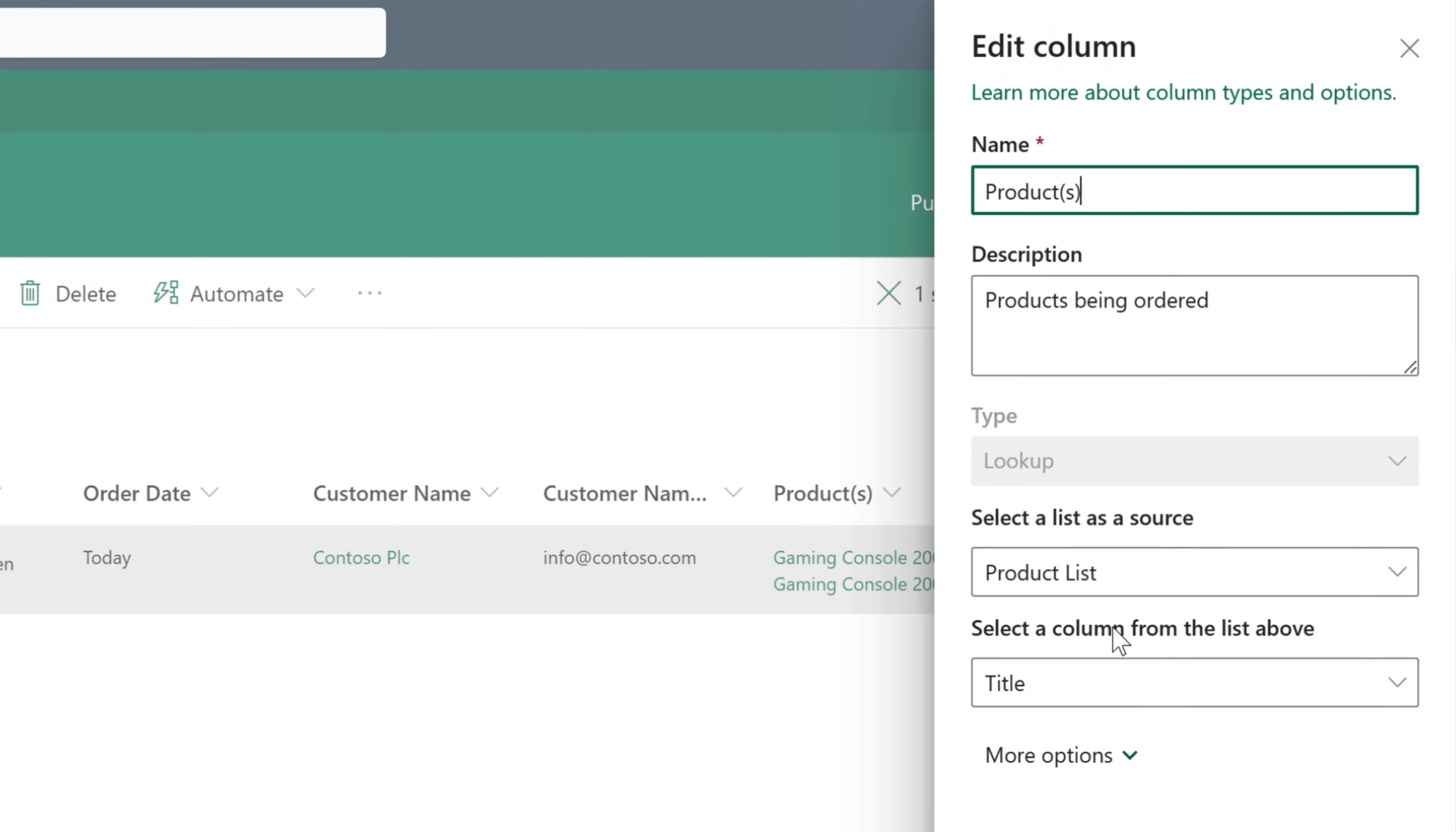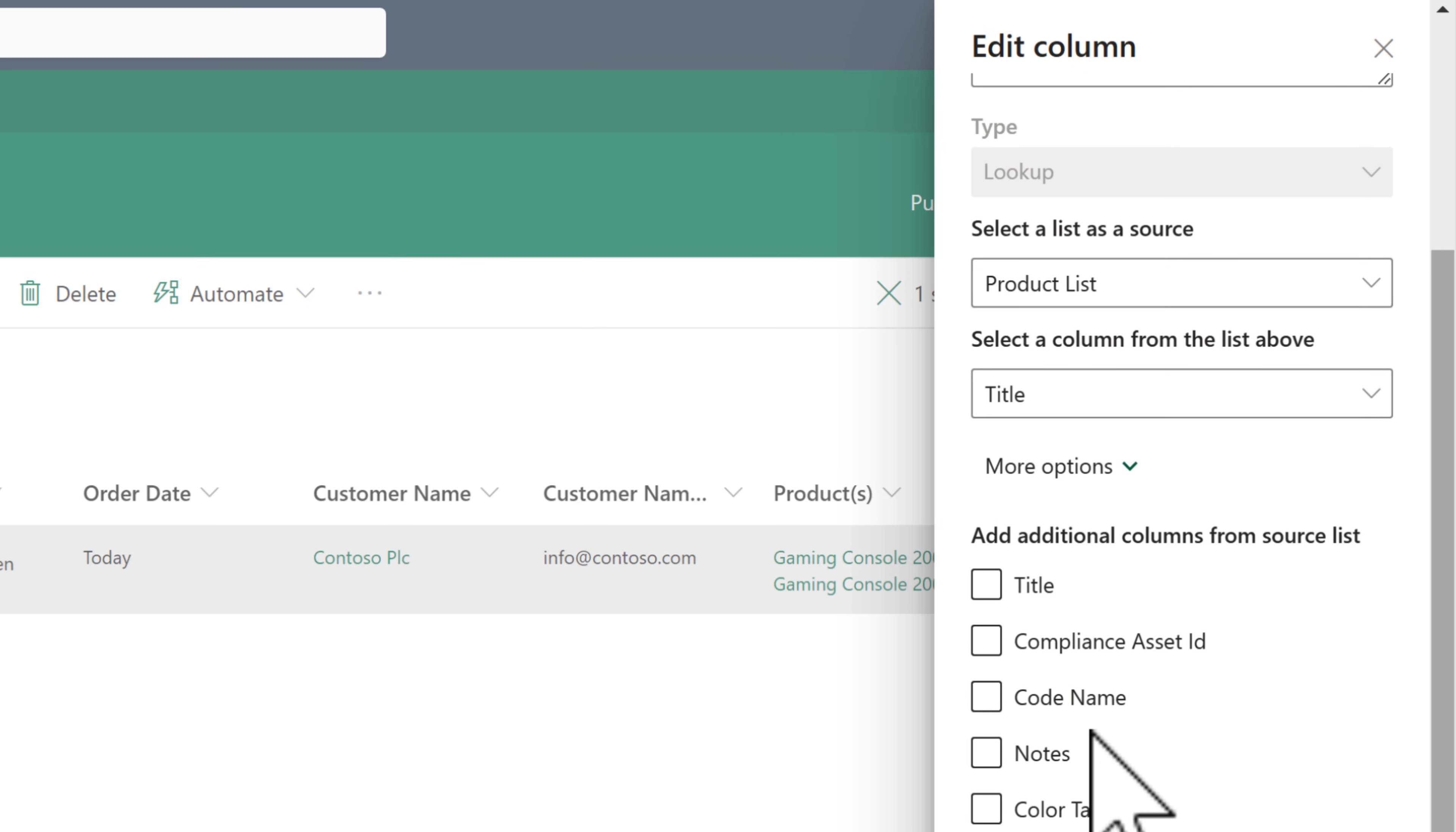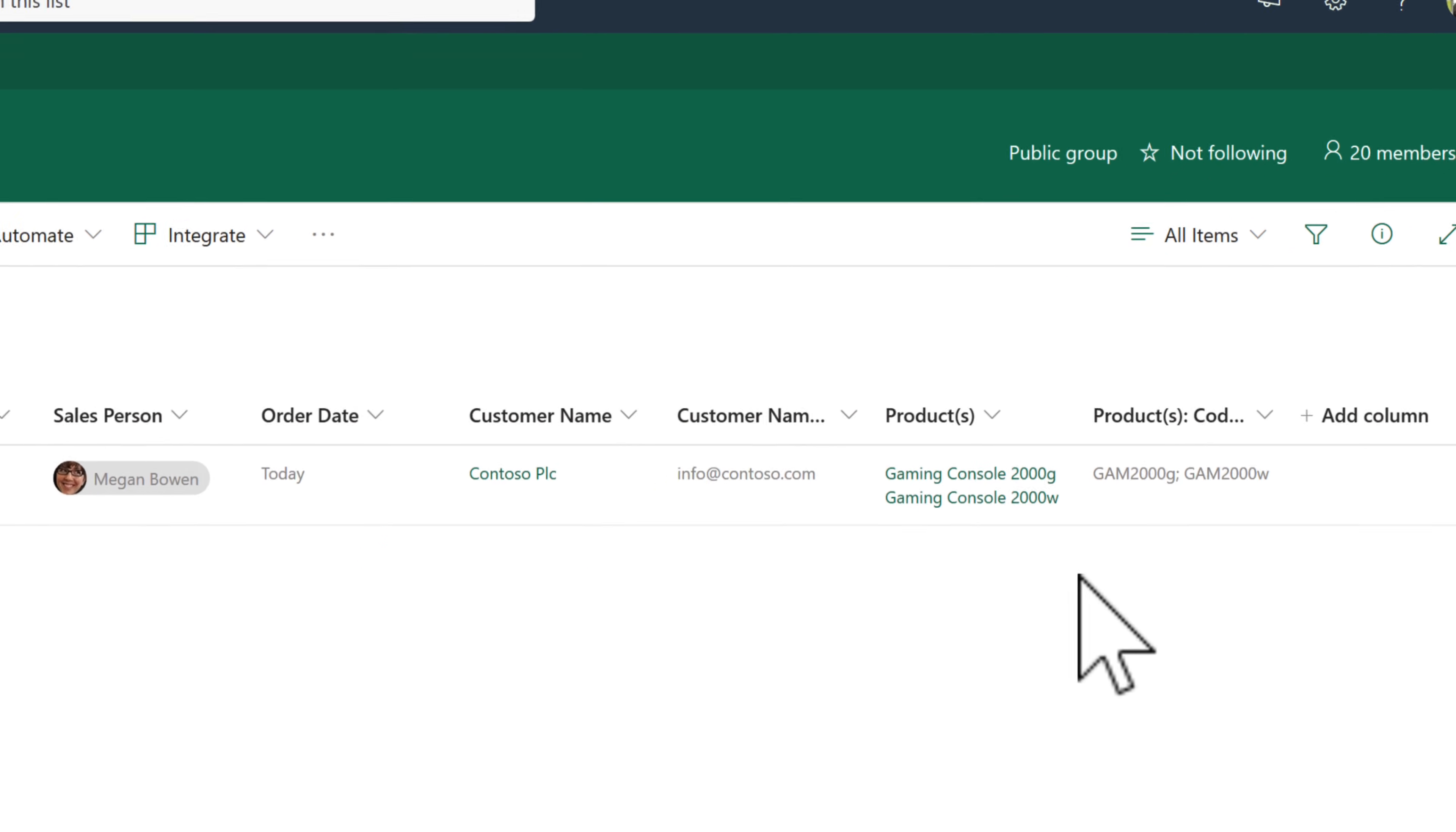We can also go back into the edit column for products and we can also add further of those additional lookups, such as the product code and bring in very easily, which just effectively copies the reference in and that data is now easily visible.